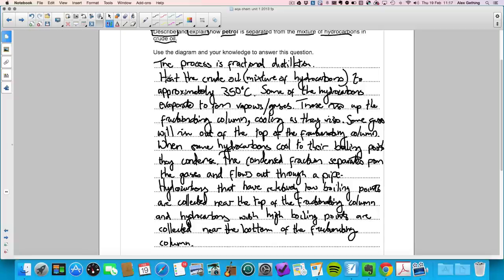What I've put there I'm hoping would be level three for six marks. That's the Chemistry Foundation paper — the final question. Hopefully that's useful when you're revising or looking back through your mock exams. I will be posting a Physics Foundation paper shortly. Thank you.